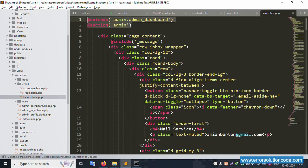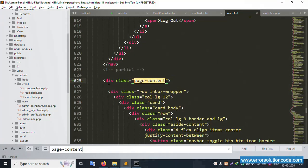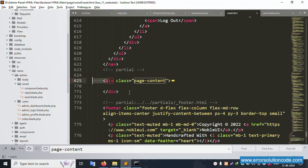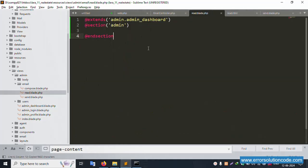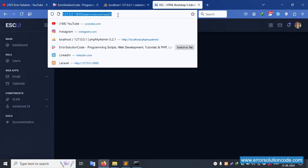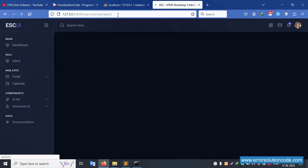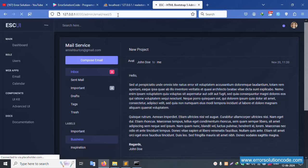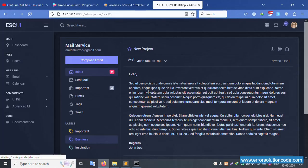The template is successfully available. Minimize and copy all the content, paste into the read blade file. Refresh the page — successfully available, good working.